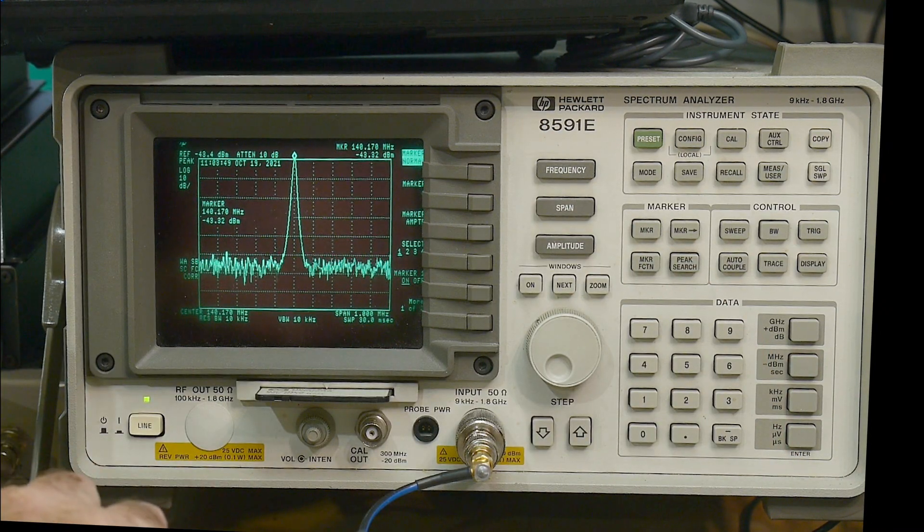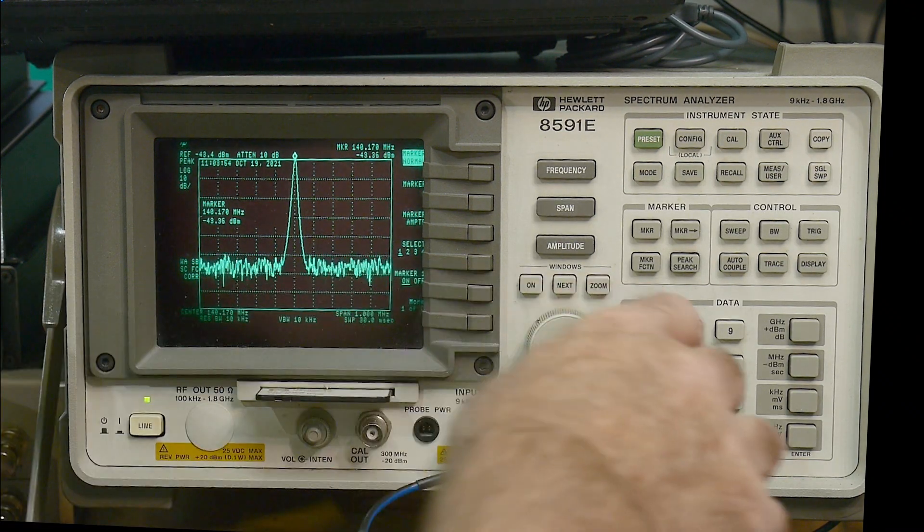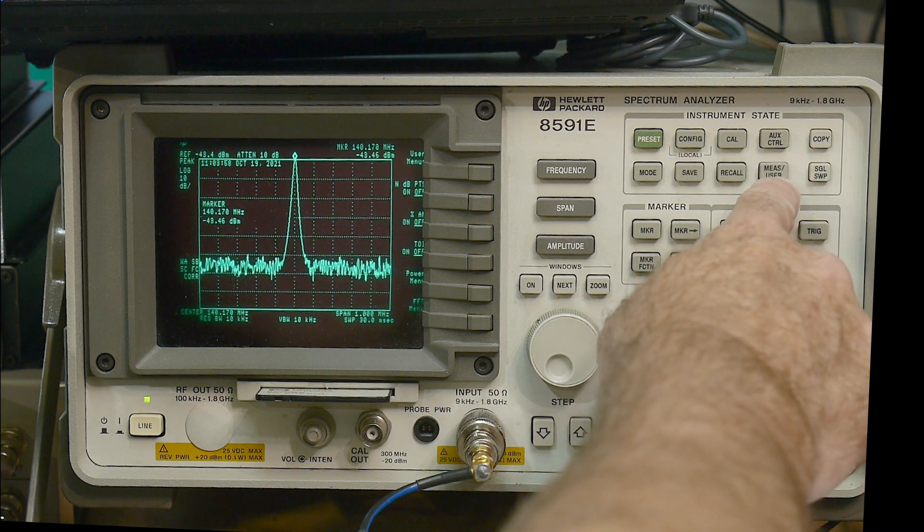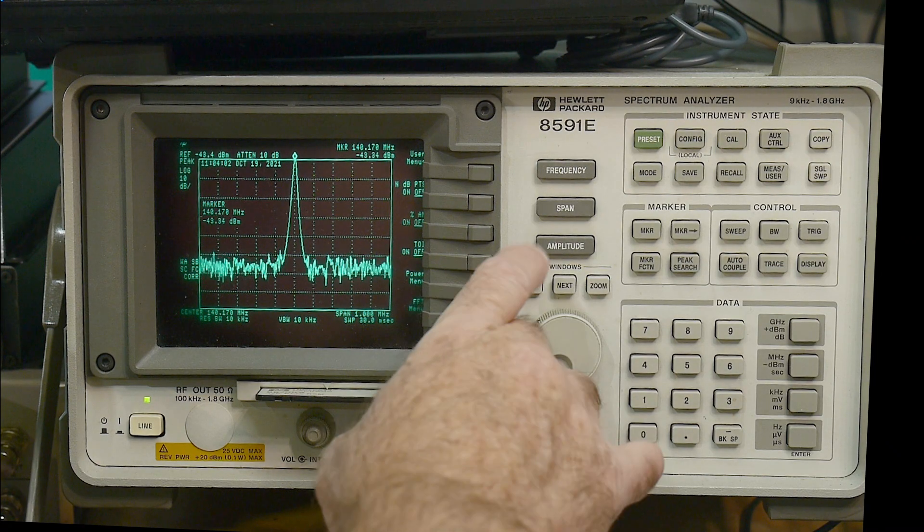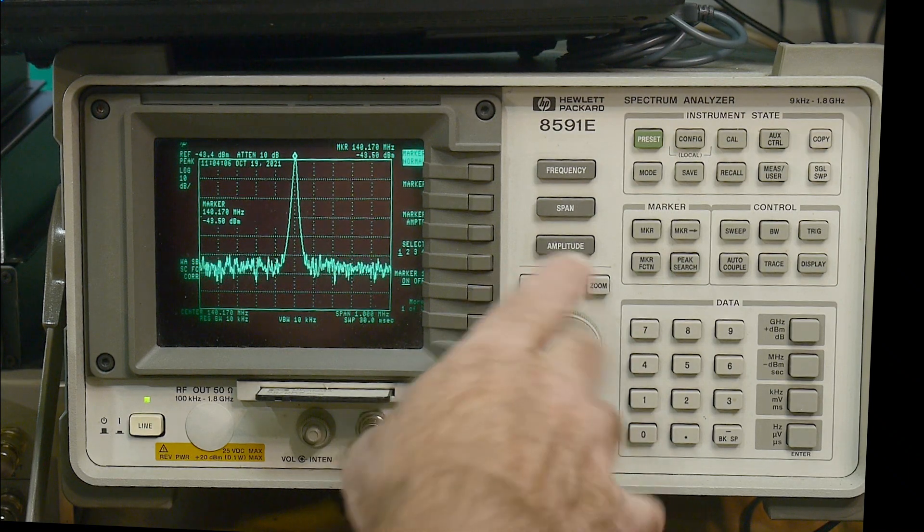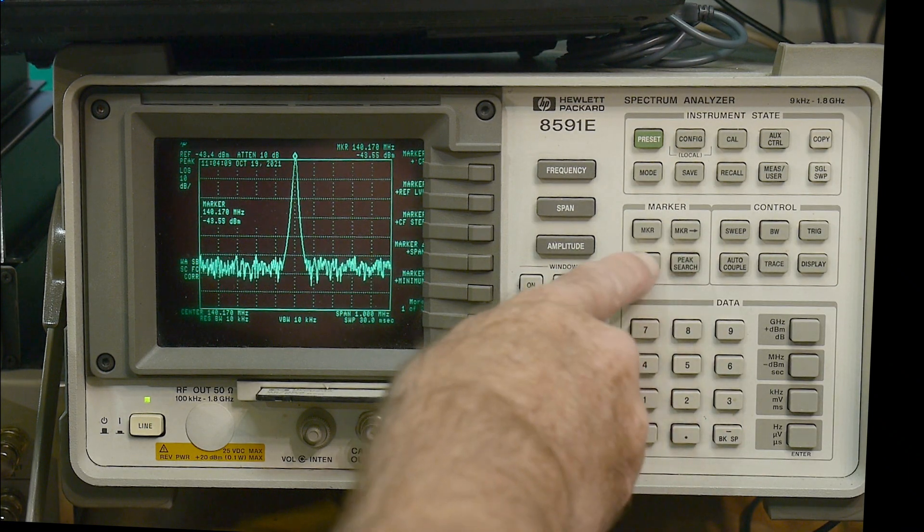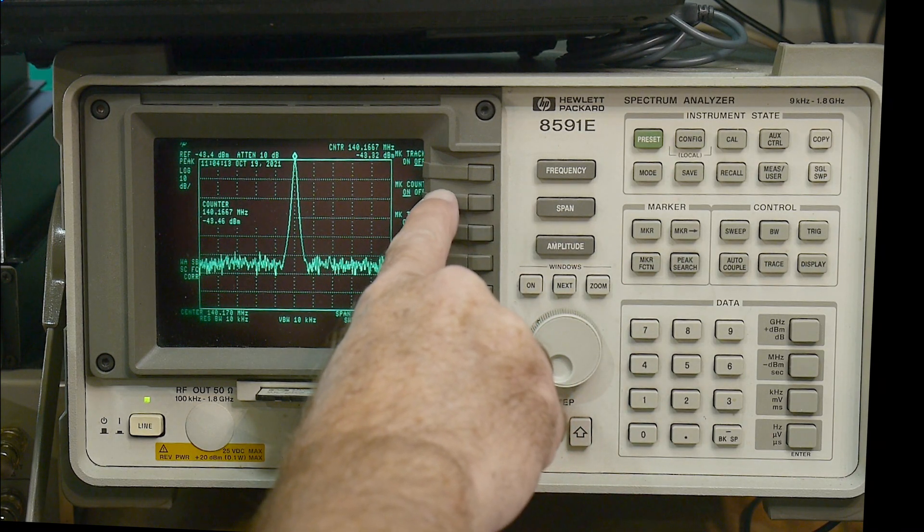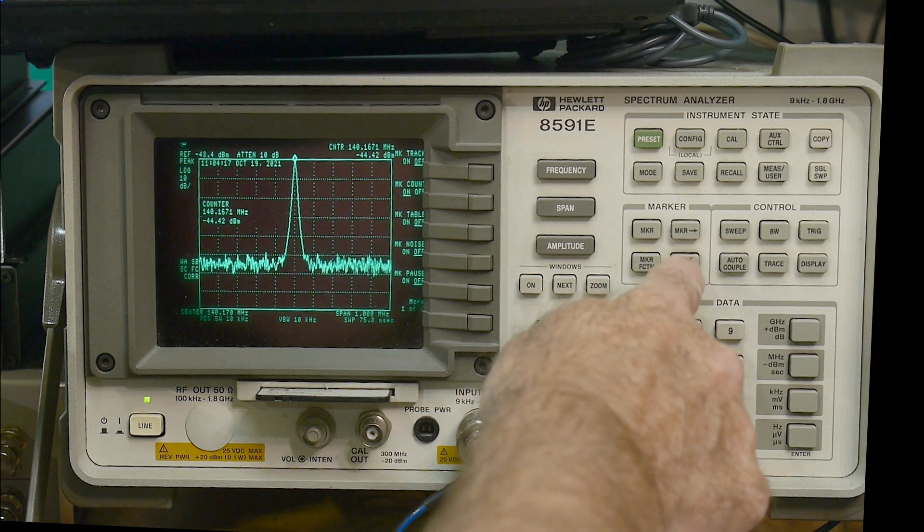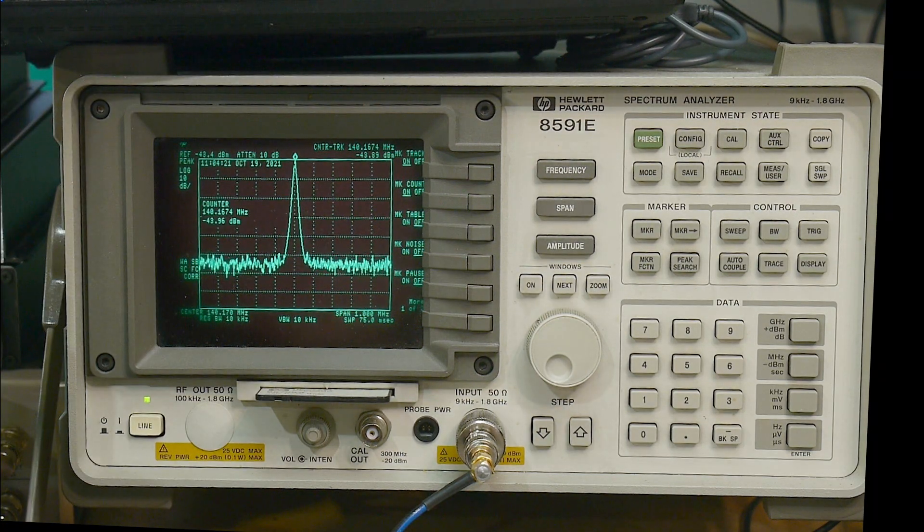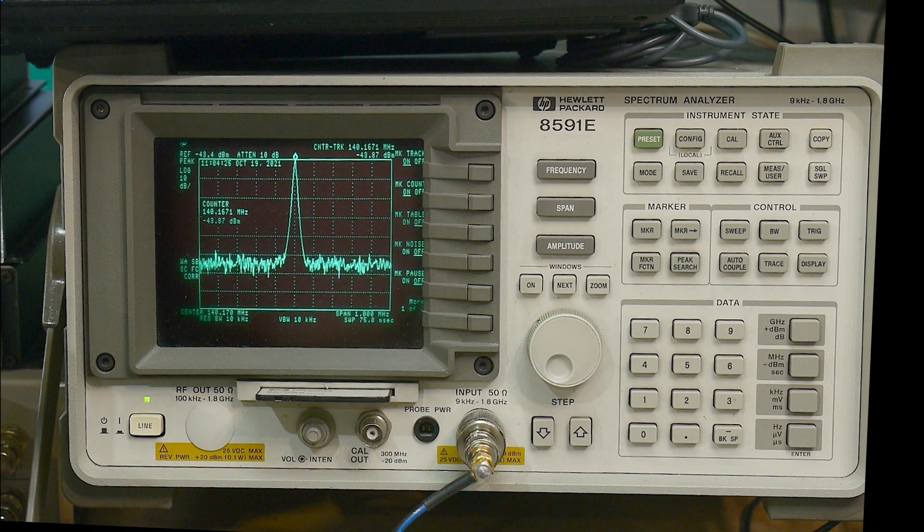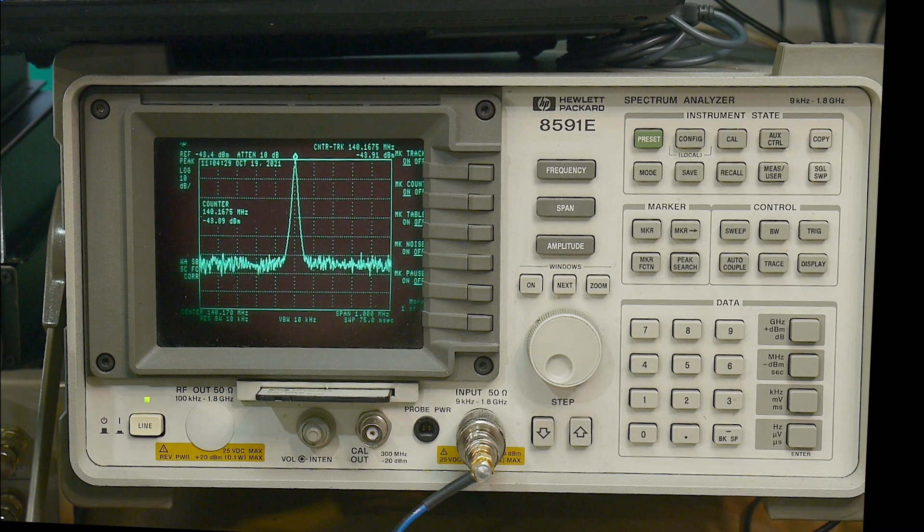If we, let's see, we can frequency span. Let's see here. Marker functions. There is a counter in here. Where's the counter? Let's see here. Measure. Oh, here we go. Marker counter. Turn it on right here. Marker counter. And we'll do a marker track. So it's always keeping track of the peak. So we're at 140.1672. So it's bouncing around between one and five. But anyway, so there we go.